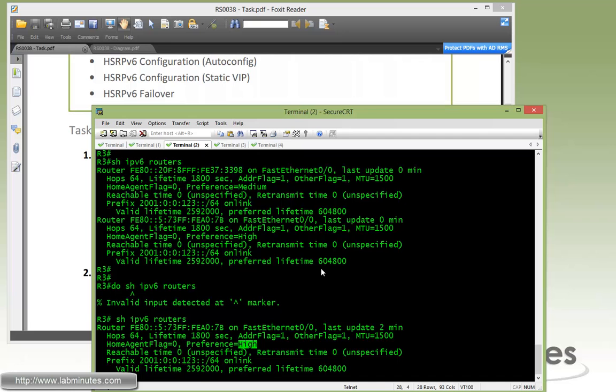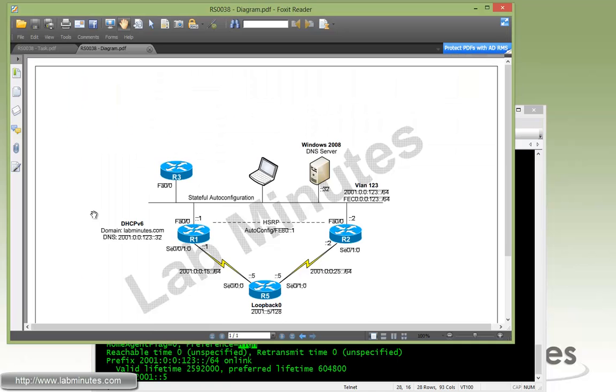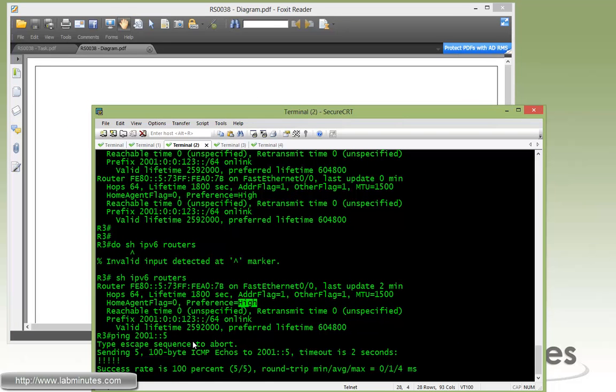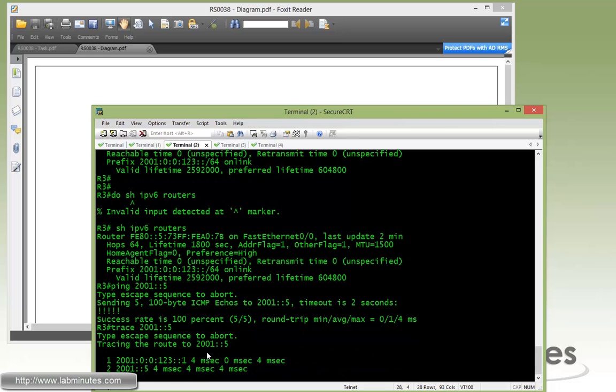Now if we ping, let's try to ping 2001::5, which is the R5 loopback address, which is like two hops away. You can see it successfully pinged. And if you trace 2001::5, you can see it went through R1 as the next hop, which is apparently the active HSRP router.